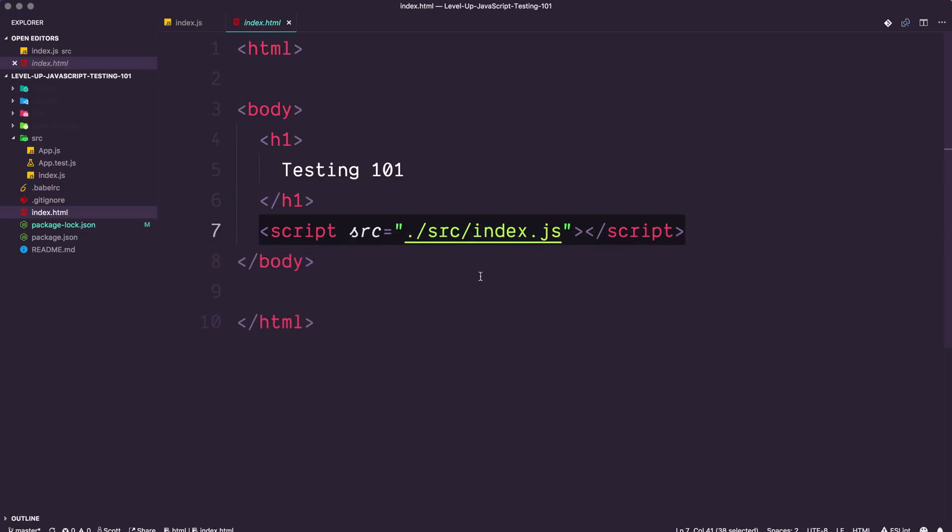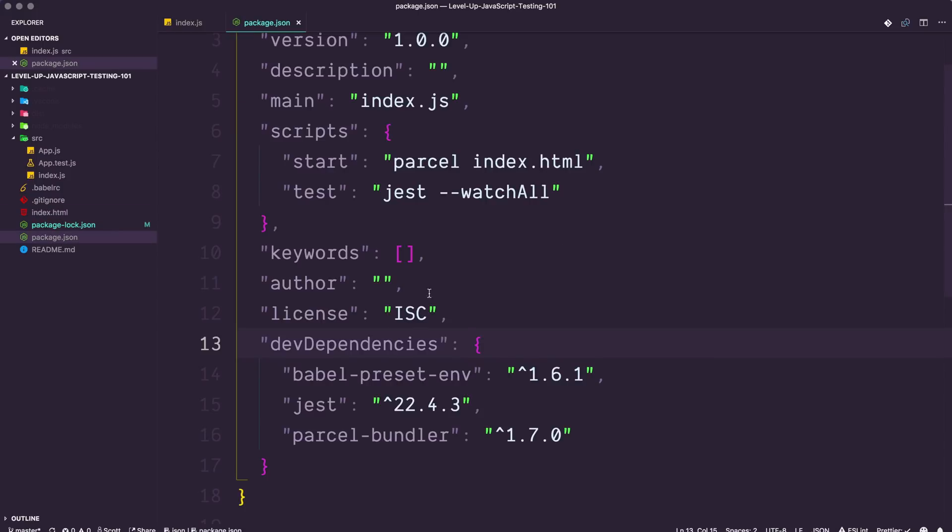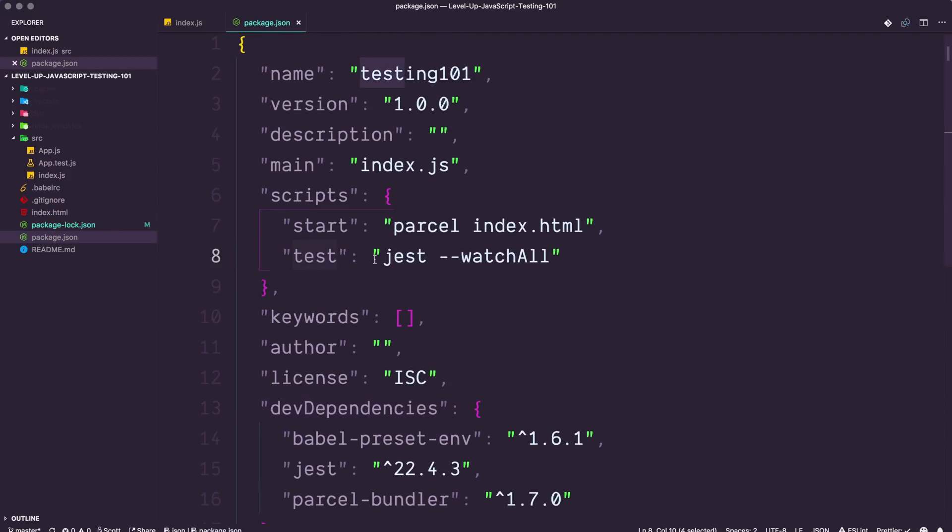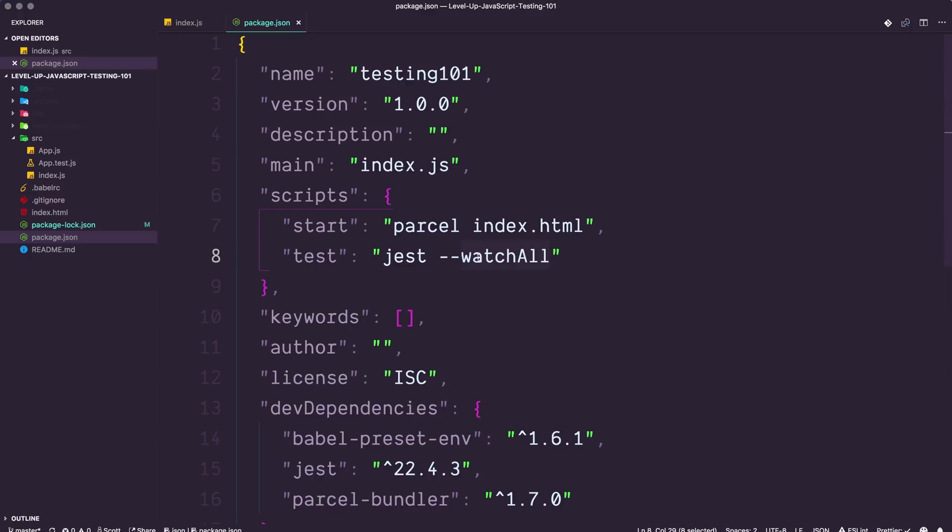So let's talk a little bit about the other command that we have here, which is just watch all. We have our package.json and our test script is Jest hyphen, hyphen, watch all. Now with test runners, a test runner is something that goes and runs your test. Now Jest does that for us. We have to tell it whether or not we want to watch our files continuously for when they update, like a SASS compiler or something like that, or if we want it to only run our tests once.